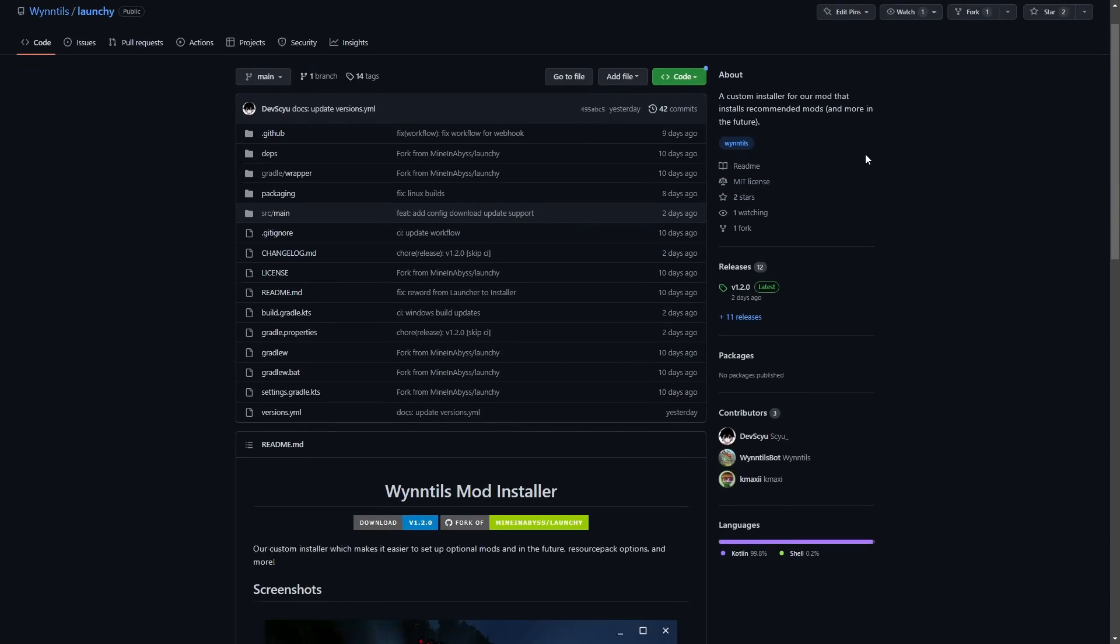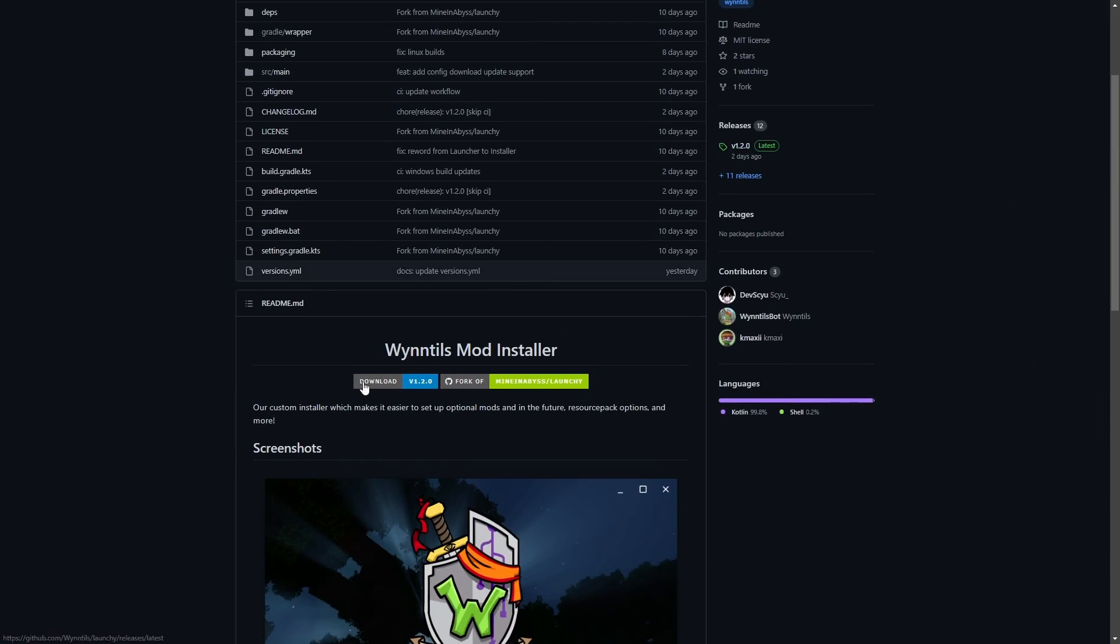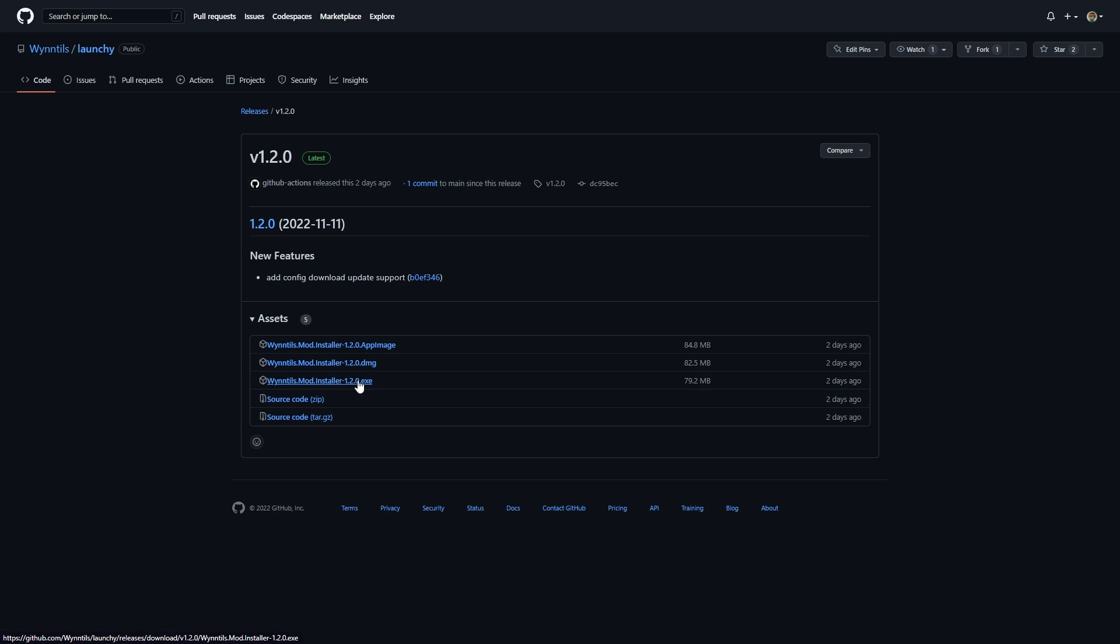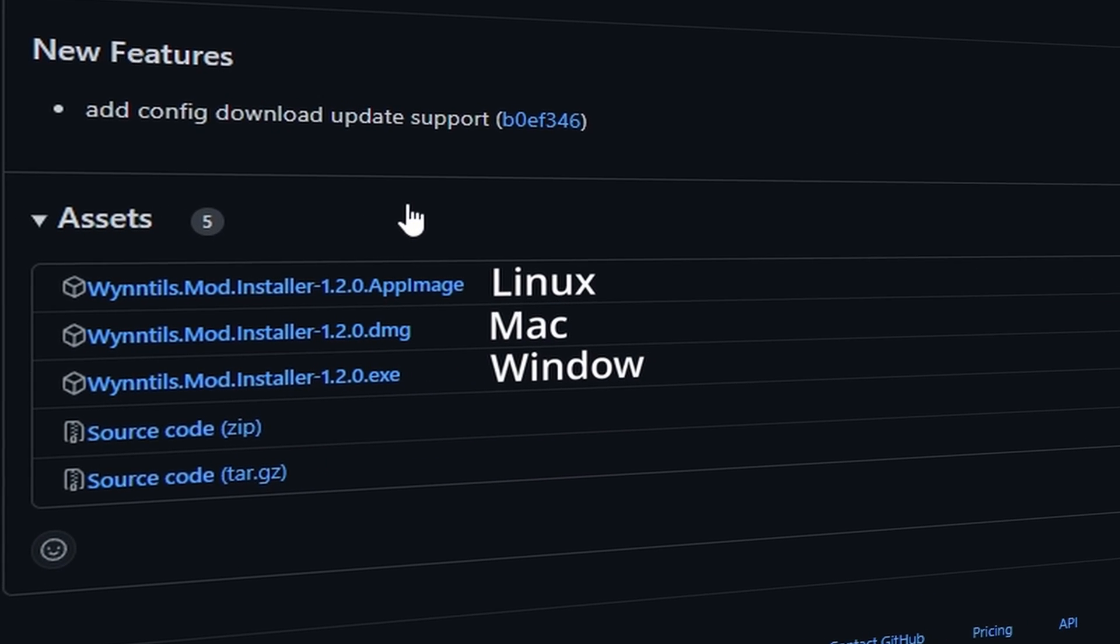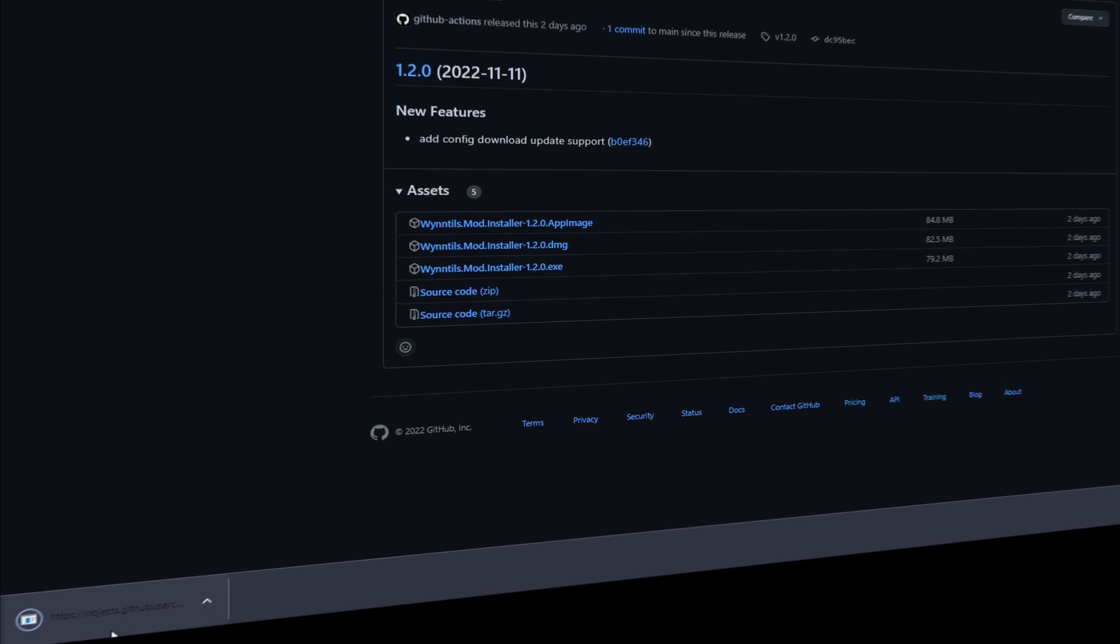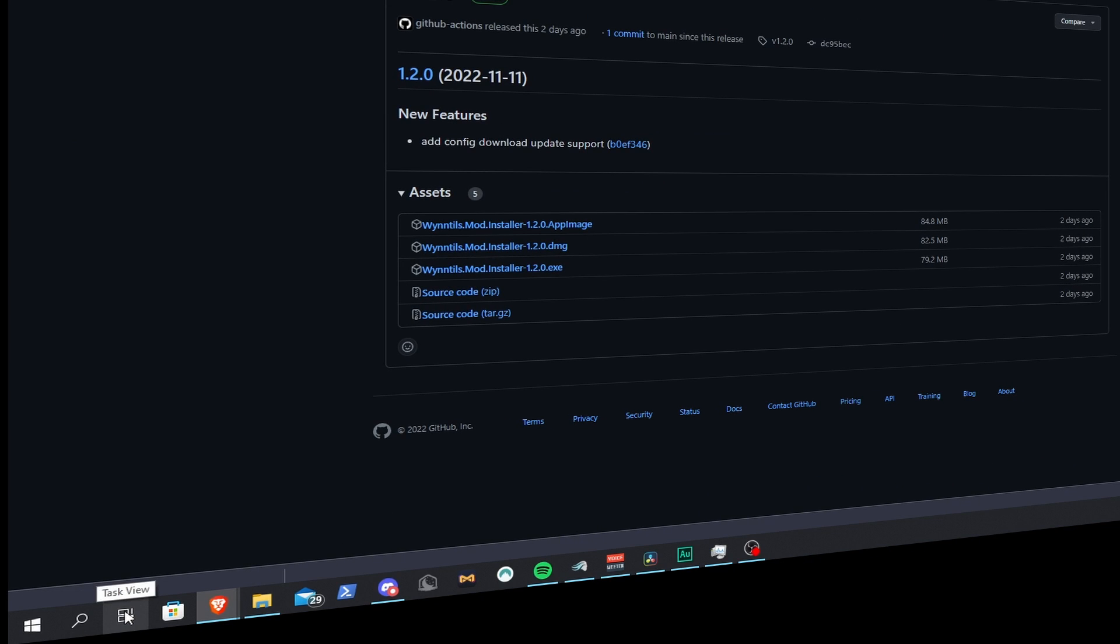To get the WinCraft mod installer, click on Download, and then depending on your operating system, download the right file. Now run this file.